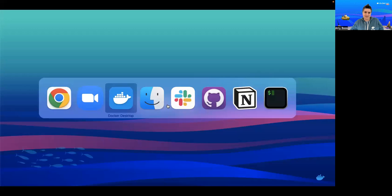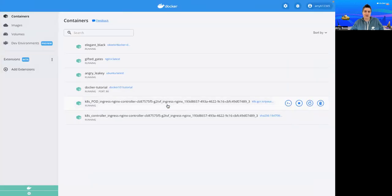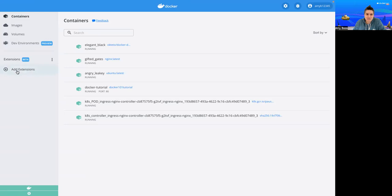Let me just get into Docker Desktop here. You'll see on the left navigation that there is a new section for extensions. We can start exploring some extensions we've included from our partners by clicking on Add Extensions.